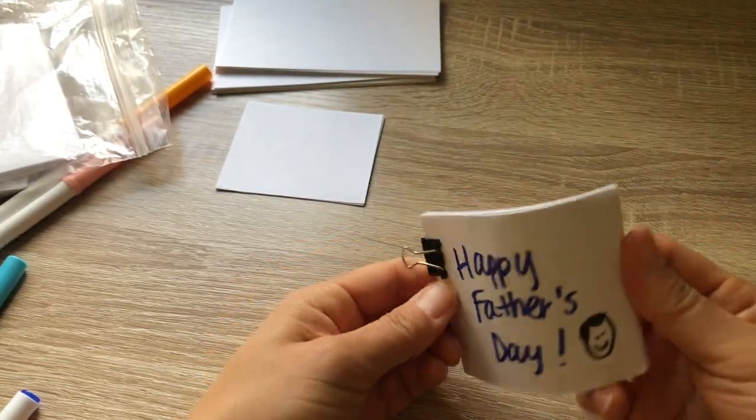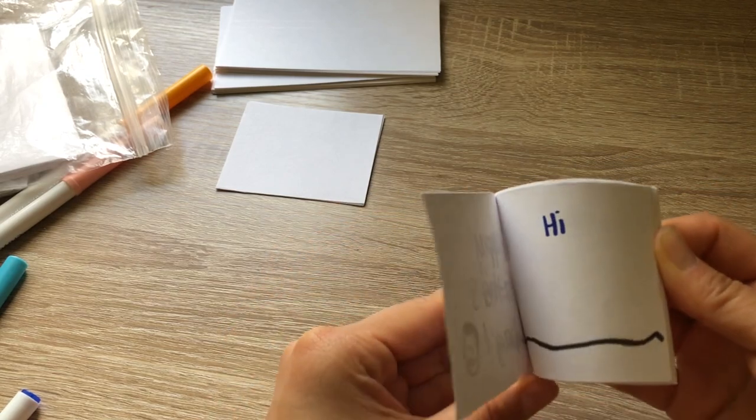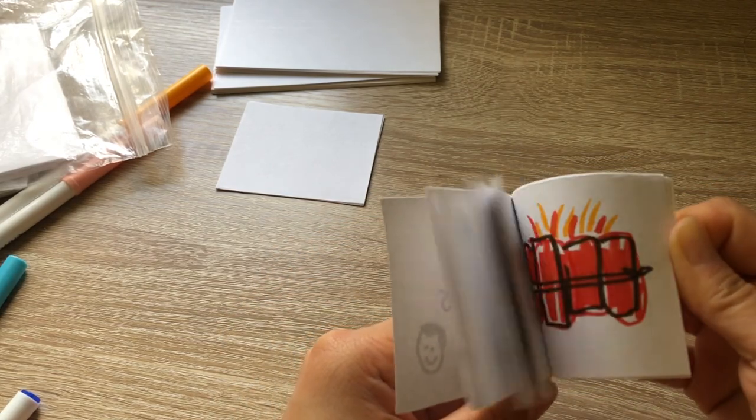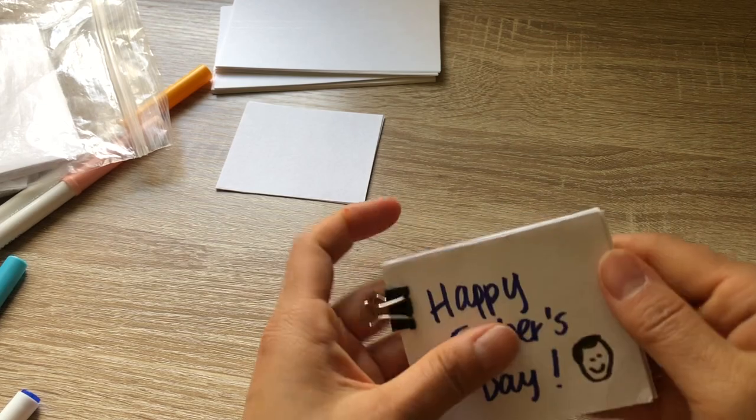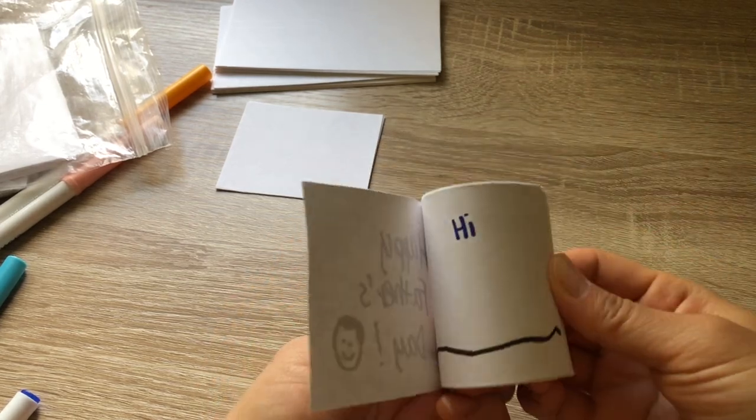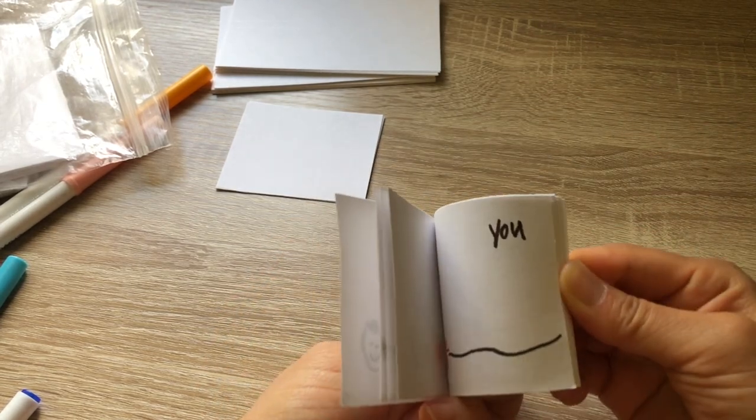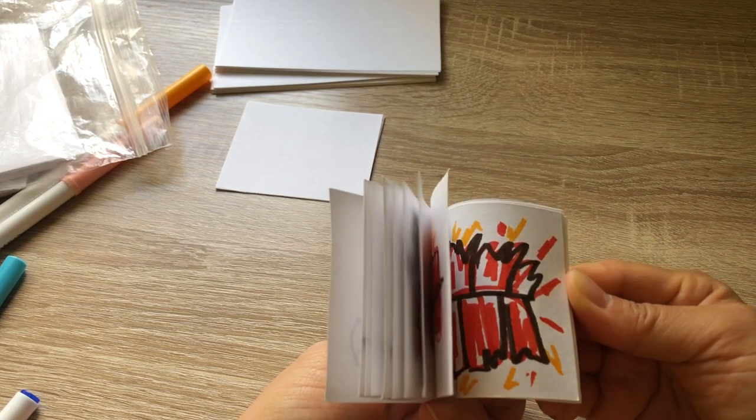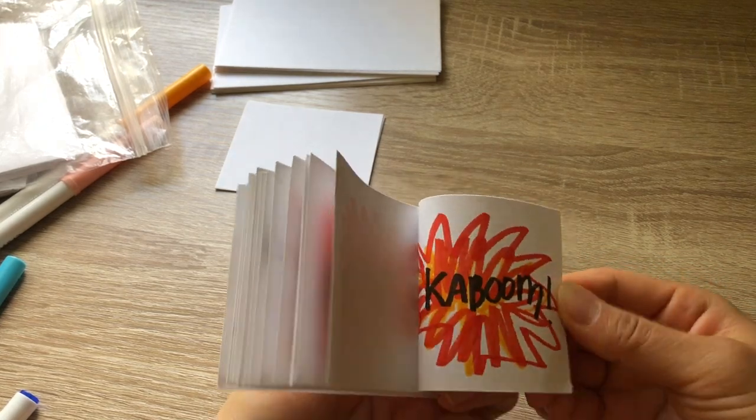Oh my gosh. Okay. Ready? Ah, fail. Okay, let me try again. Kaboom.